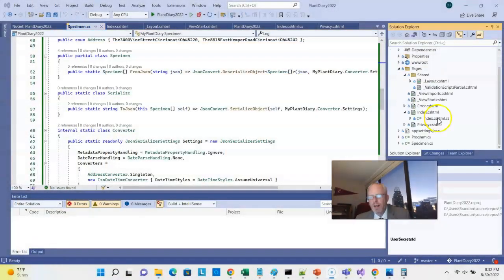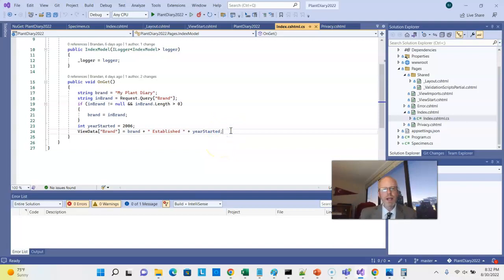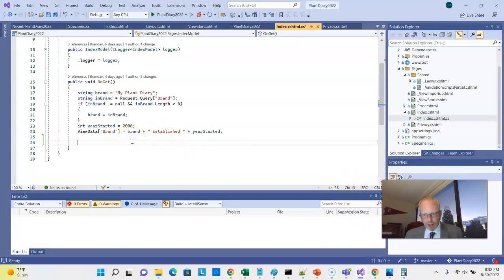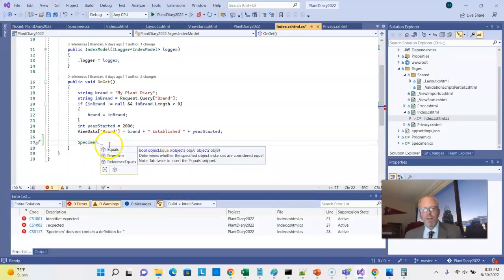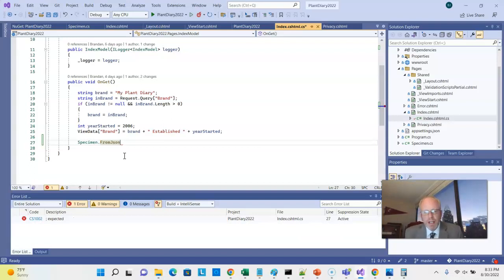We've imported our QuickType-generated code, which allows us to grab that JSON easily and view it as a series of objects. Next, let's look at our index page and see how to make the data available to our index HTML. The CS file is like a code-behind file, and OnGet is invoked the first time we access the page. Let's go ahead and parse this JSON — I'll add a using statement for the separate namespace and then invoke the FromJson method from the Specimen class.